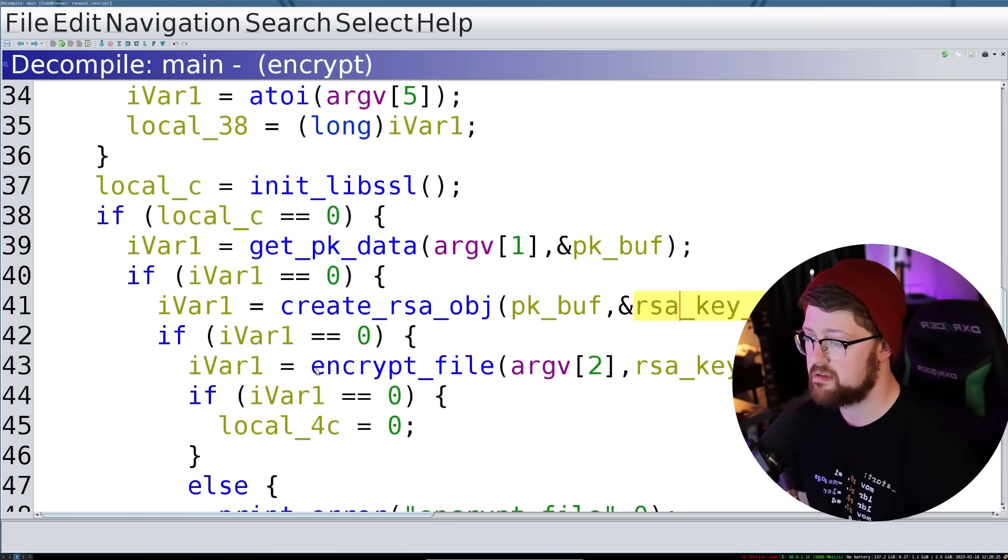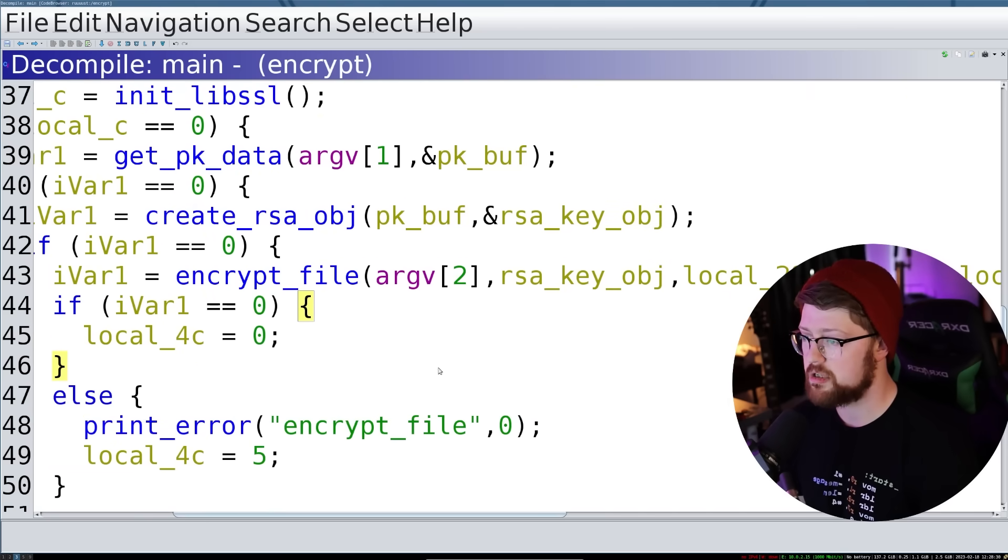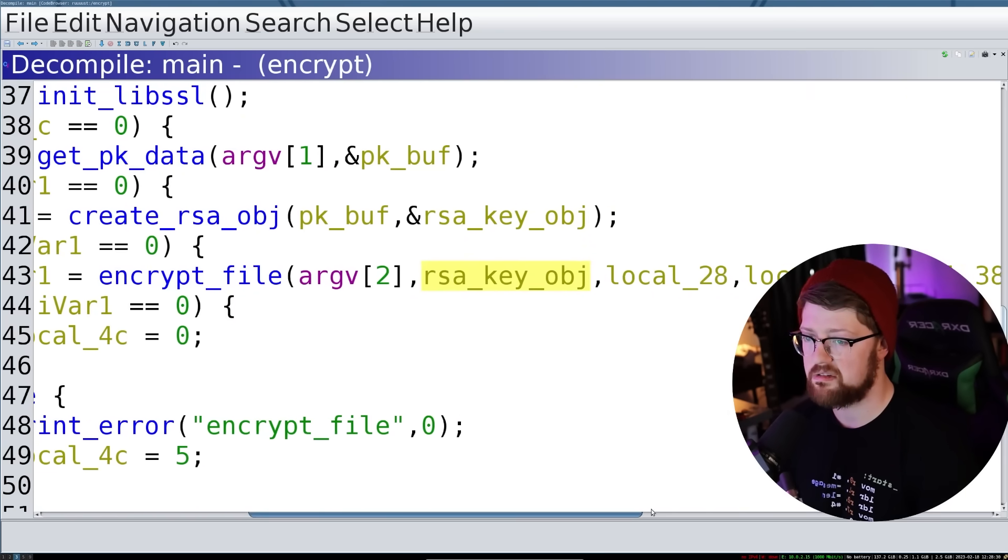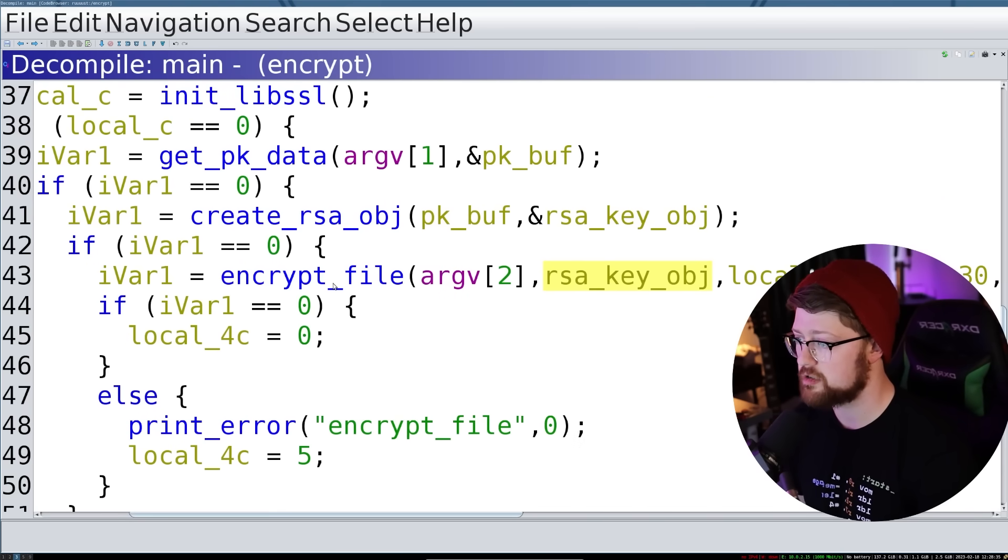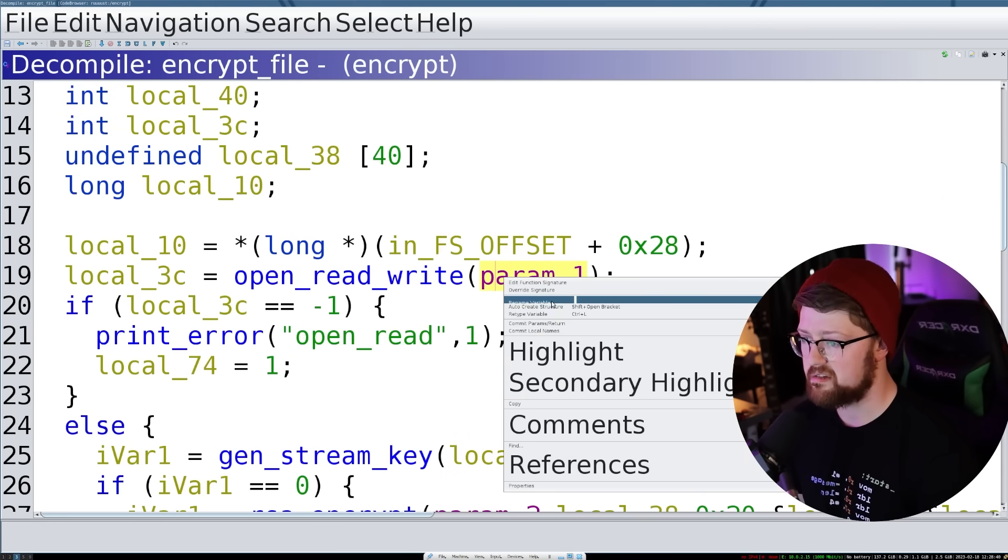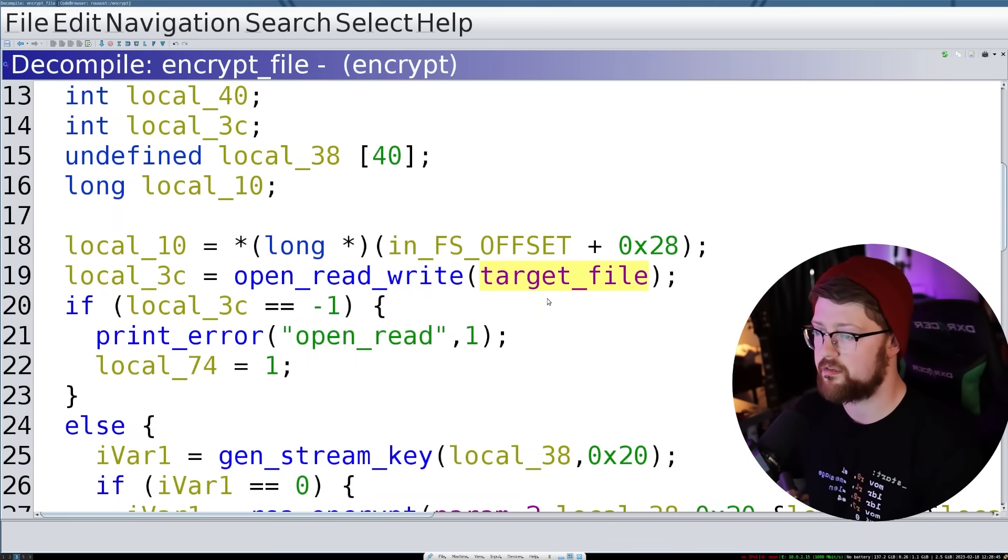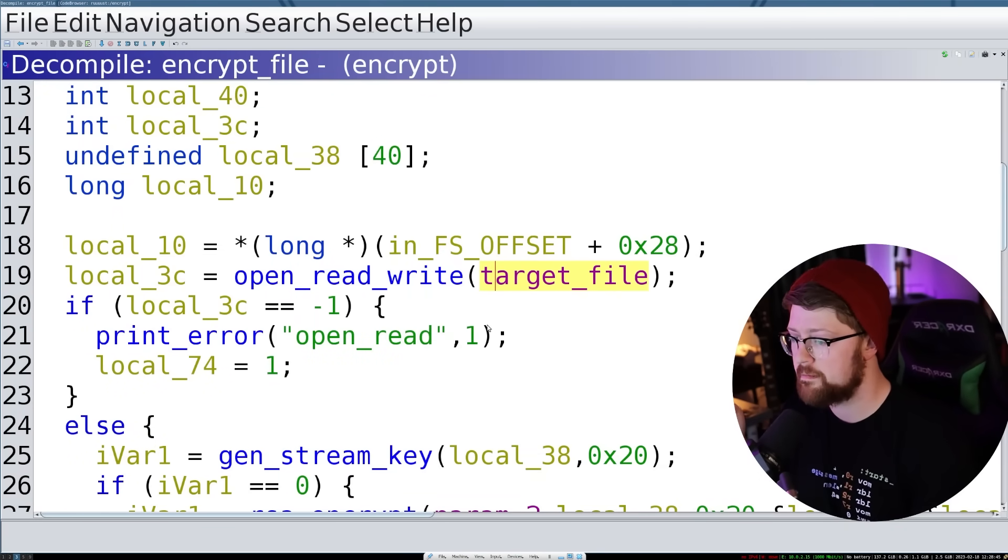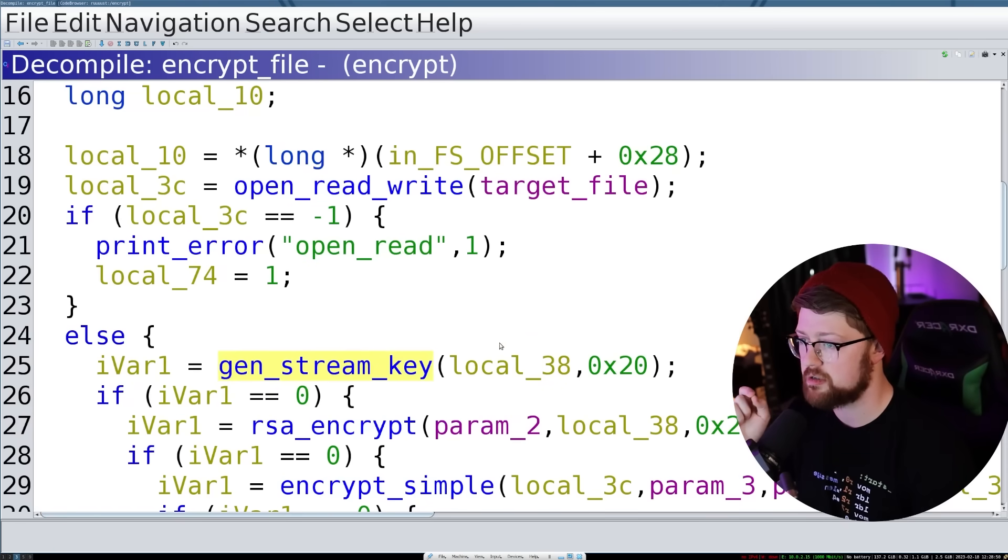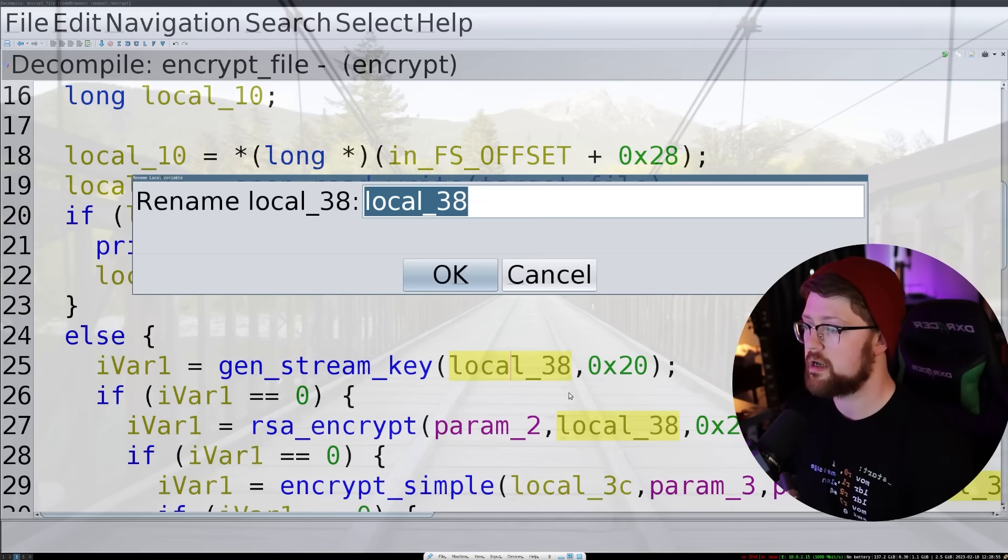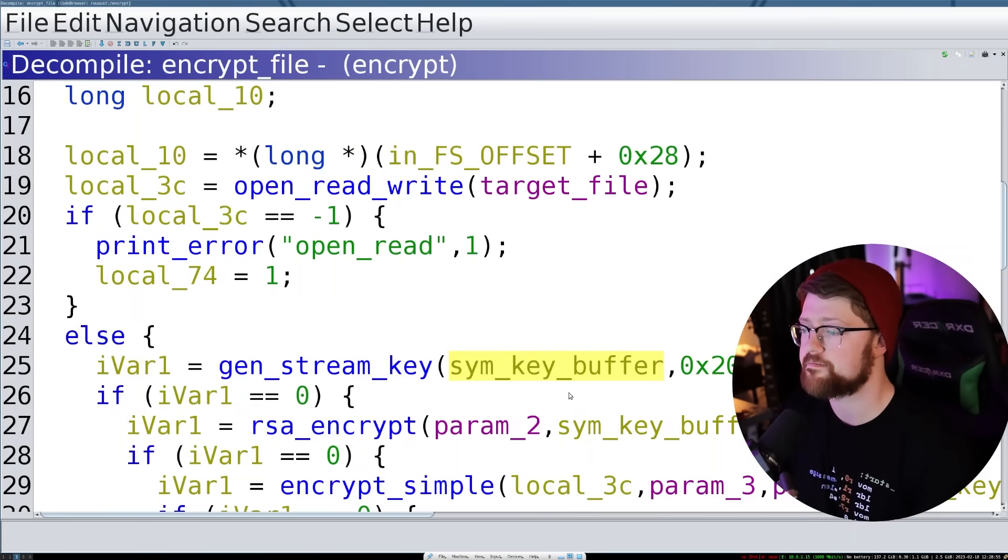So now all we have to do is do encrypt file. And I'm assuming that, so again, argv2 contains a file we're going to encrypt, we have our RSA key object, and then some other variables, we're not sure what they do yet. So let's go ahead and open up the encrypt file function. So we open a file to read, this is our target file. It's the file we want to encrypt, the thing we're maliciously holding for ransom. And then we generate a stream key. Interesting. So this is probably our symmetric key buffer.